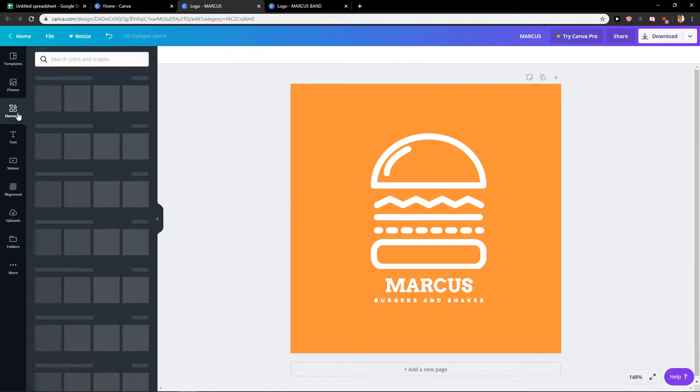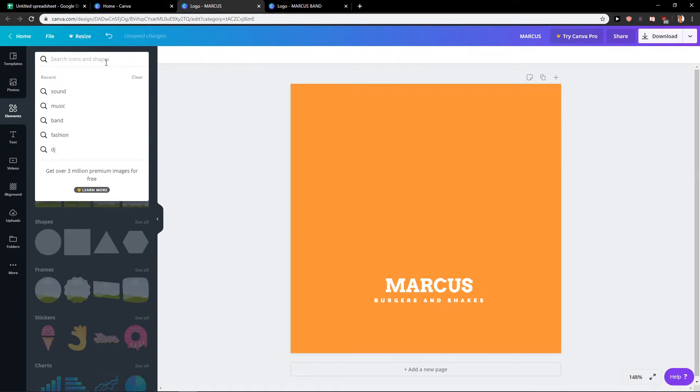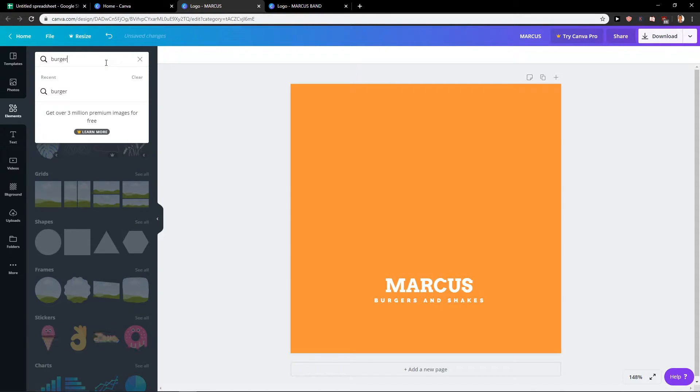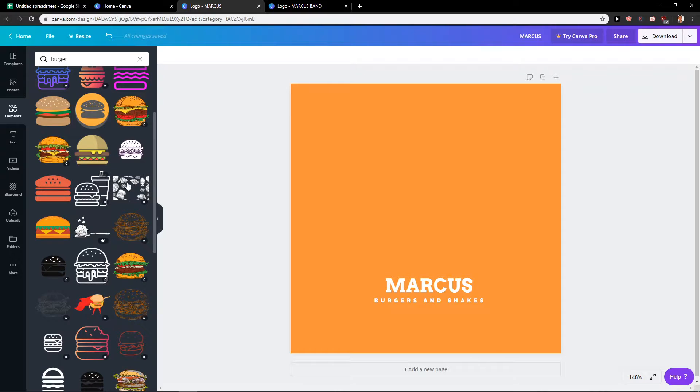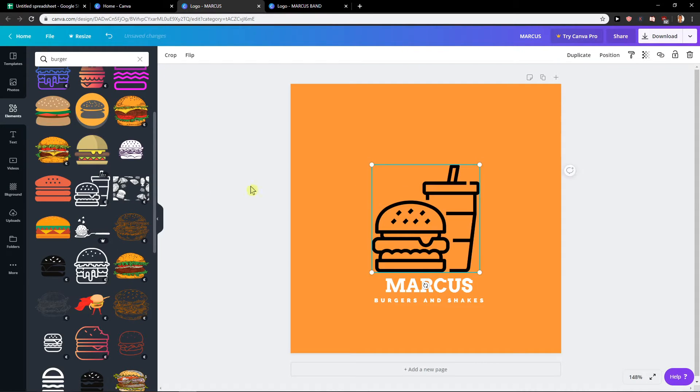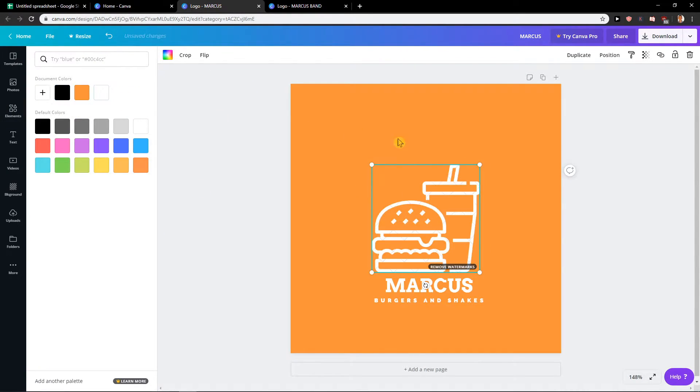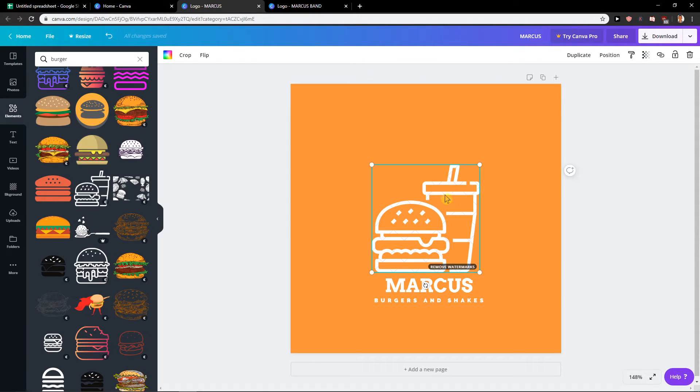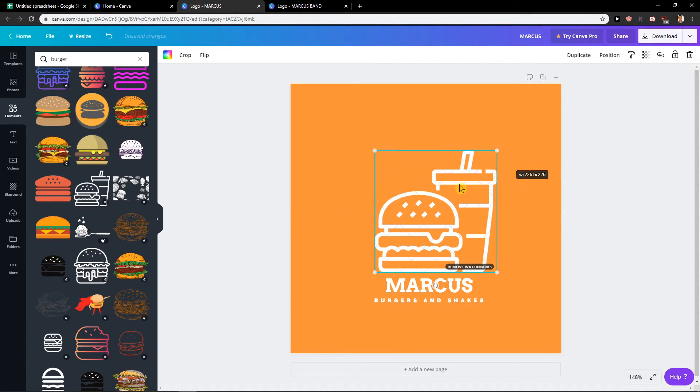And now when I go to elements I'm going to delete this burger here and I'm going to write burger. And I can choose for example a different one. This one is paid but you can pay like one euro and you would have this one here.